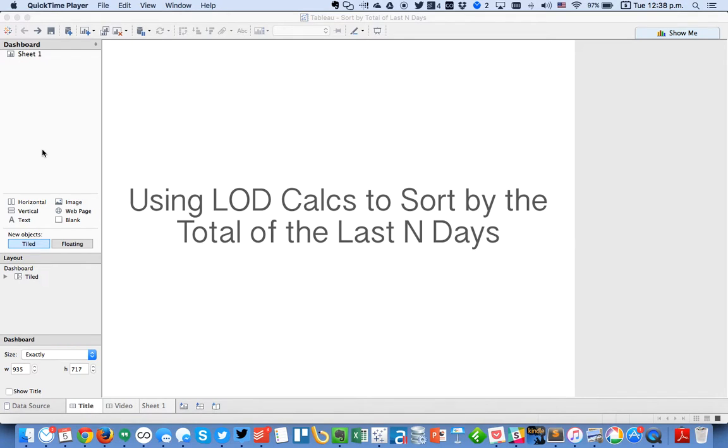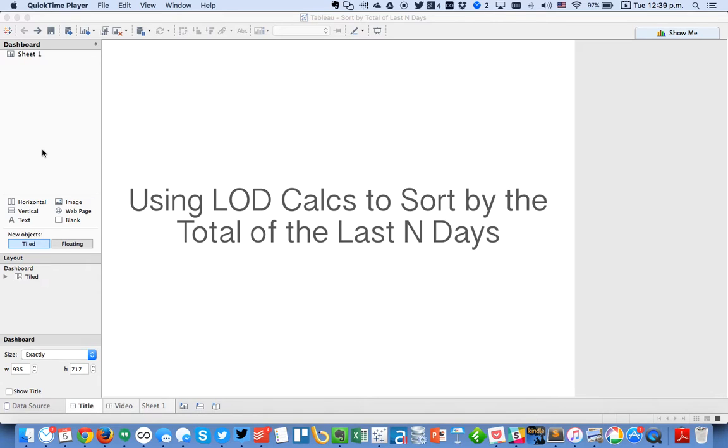In this week's Tableau Tip Tuesday I'm going to show you how to use level of detail calculations to sort a view by the total of the last n days. This is something that used to be much more complicated using table calculations in previous versions of Tableau, but with the introduction of level of detail expressions in version 9 this has become much simpler.